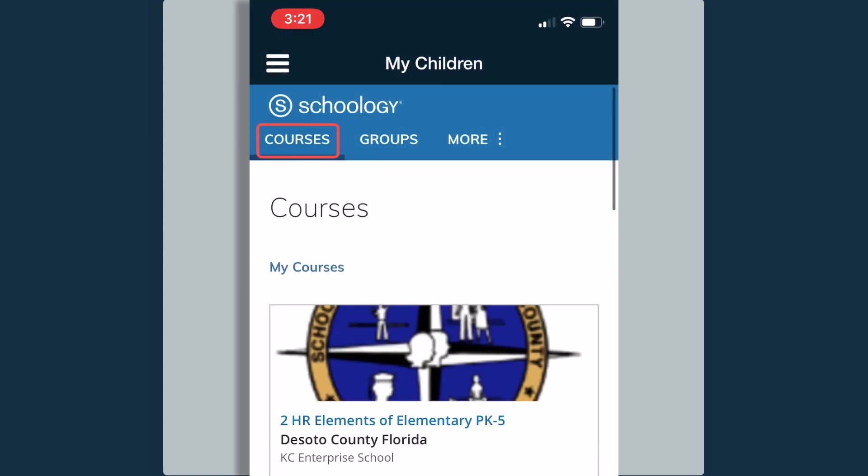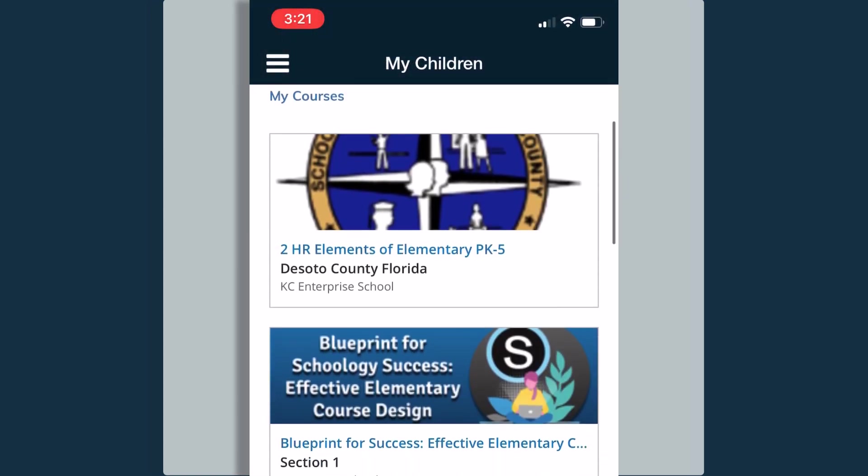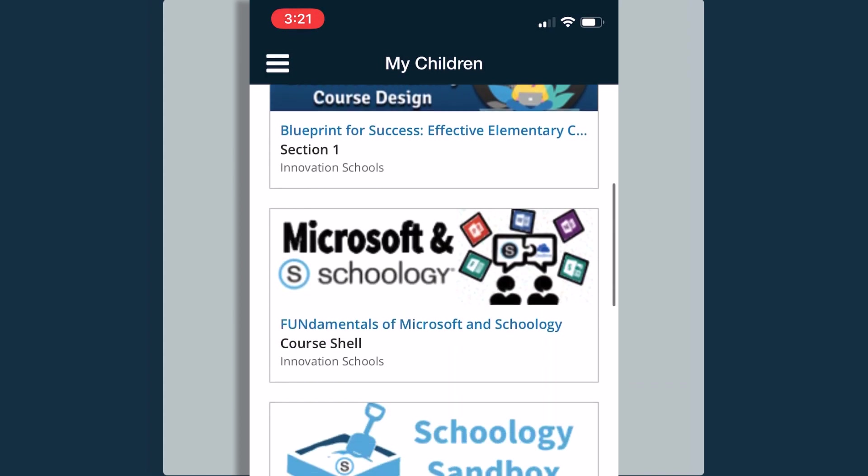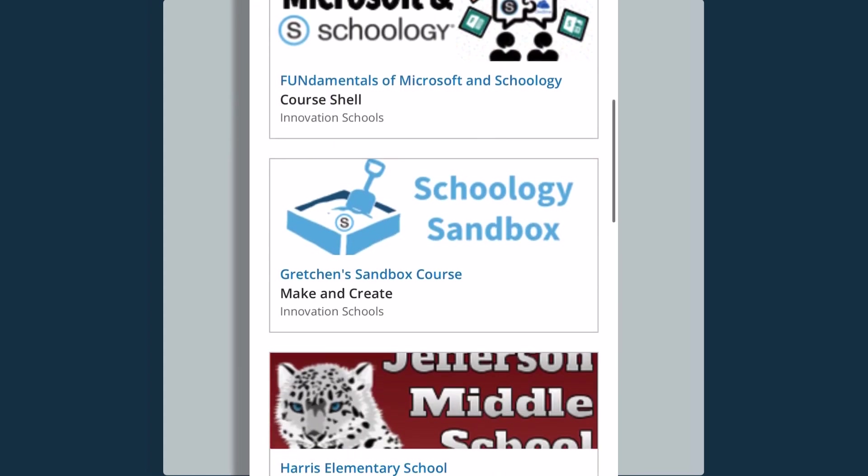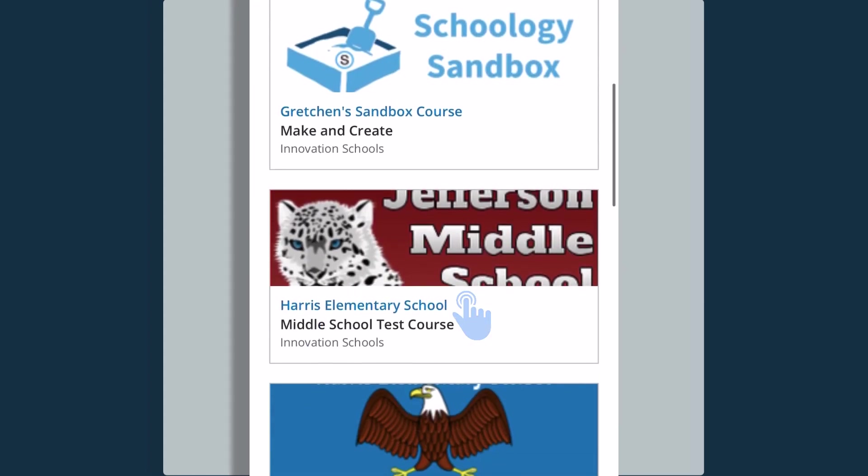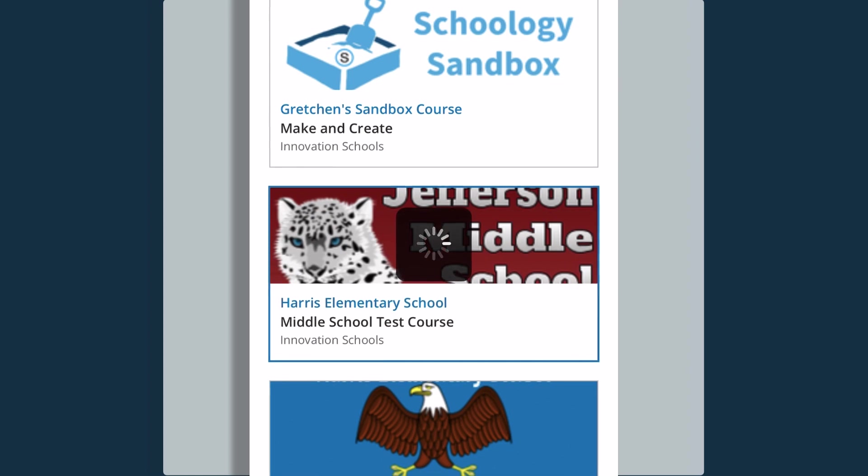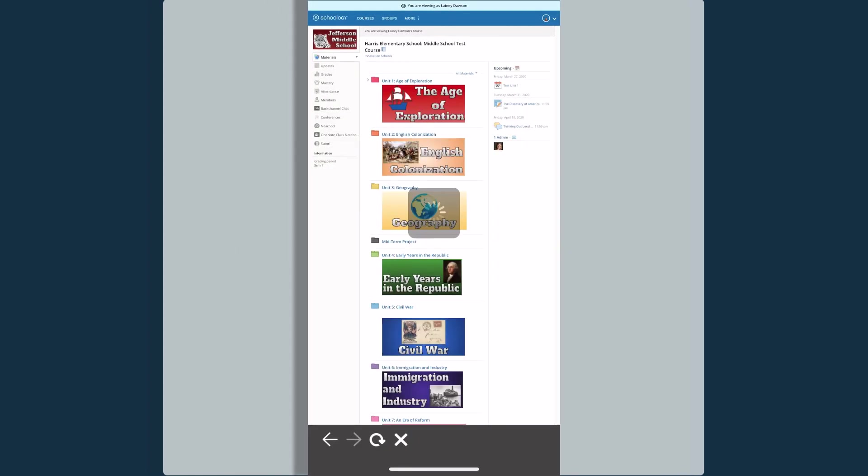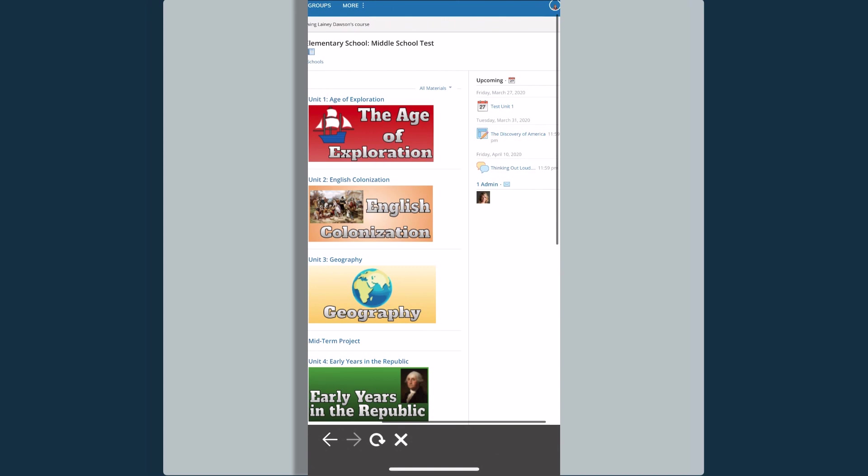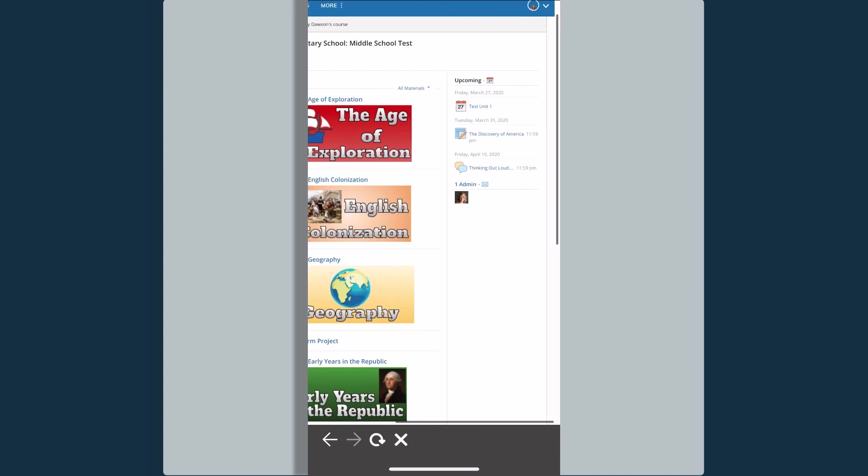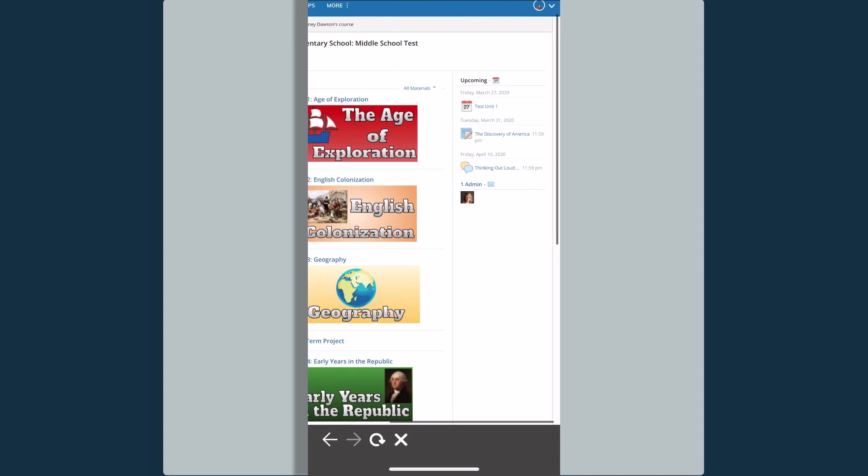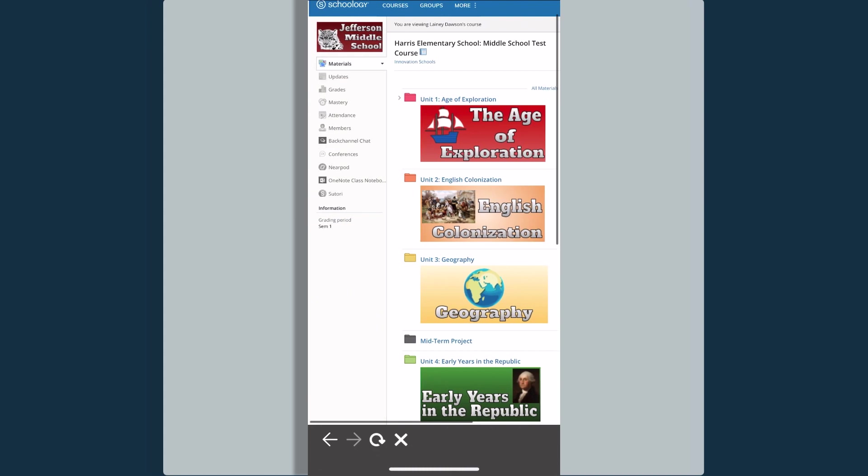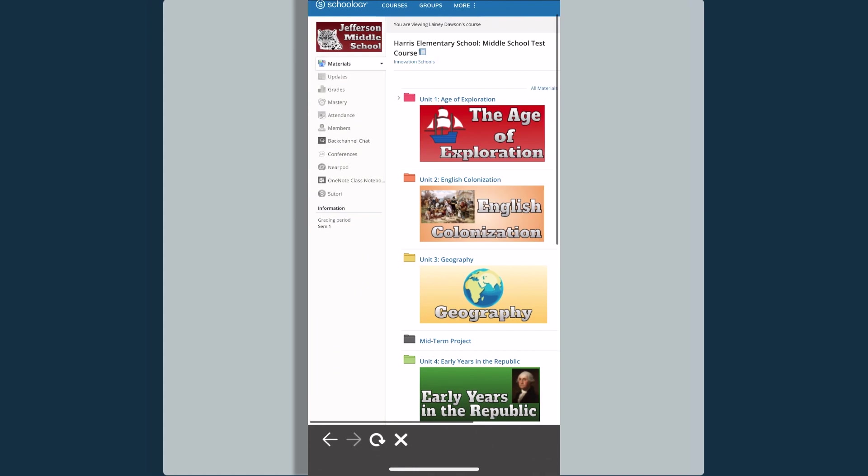When I click on the courses button, this will show me all of the courses that my daughter is a member of. If I want to jump into a course and view it, I am going to have read-only access as a parent. I can view different folders of information and assignments, but I am not able to edit or submit or add posts to any of the assignments or materials that are shared here in the course.